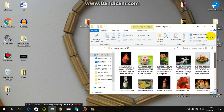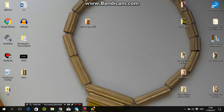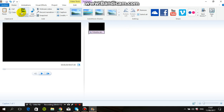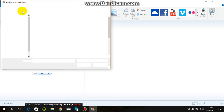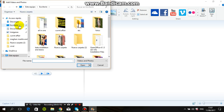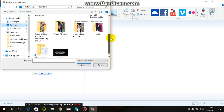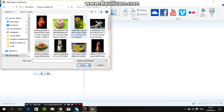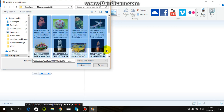First of all, we need to go on Windows Movie Maker, select Home, then click 'Add Videos and Photos.' Click there. This one is folder number two, and here you can select one by one.